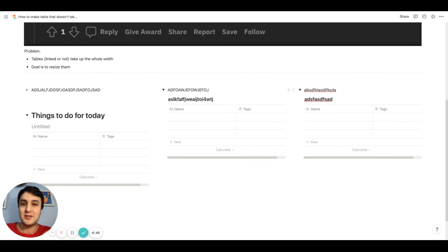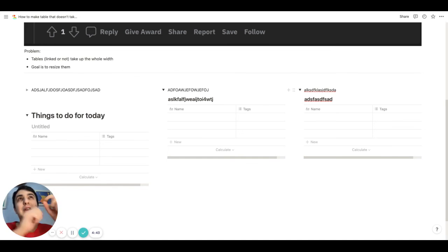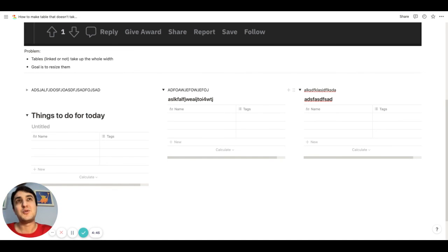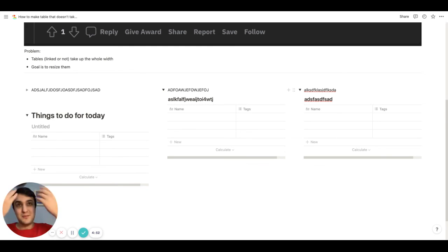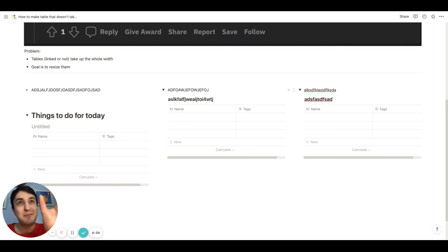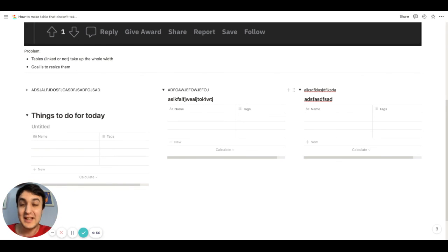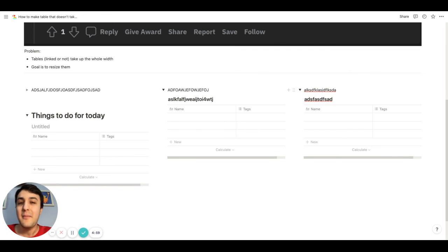You have to do either the toggle list way or there's another way where you create a page and then you drop the table in that page. And then you go to the parent page and then you turn that page into text. And that would have this similar effect.